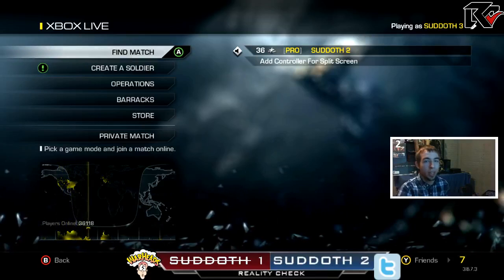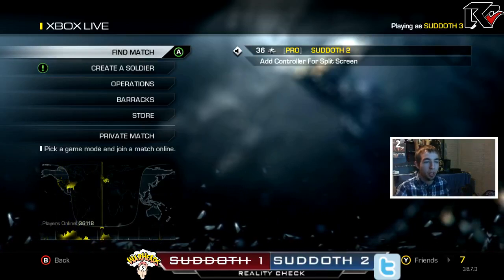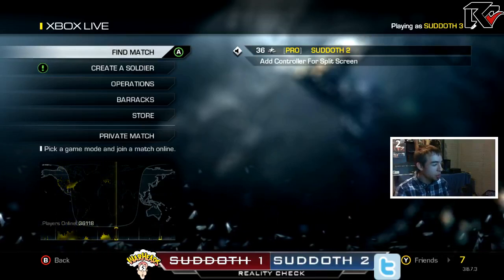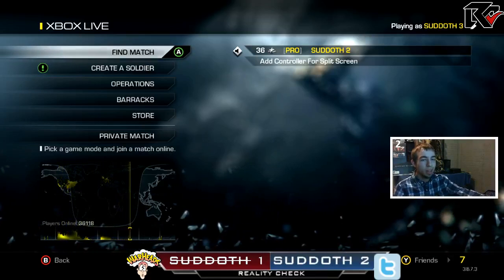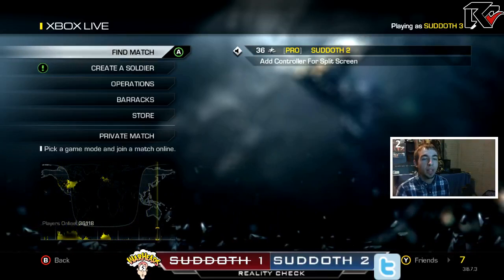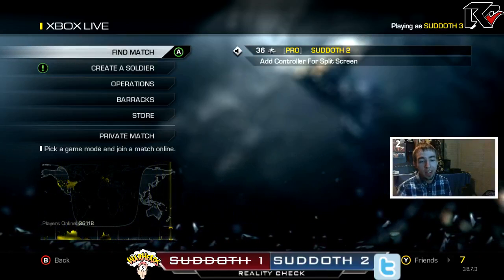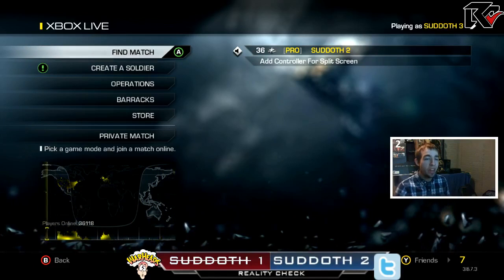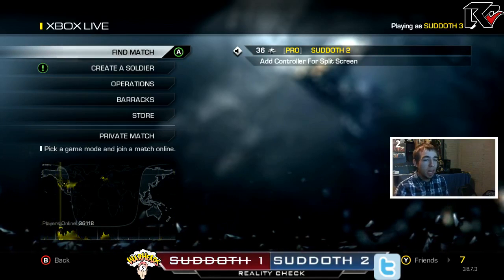Hey, what's up guys? Sutter2 here, and I'm going to be showing you how to stream from Twitch TV on your Xbox One console. So it's very simple, very easy to do.